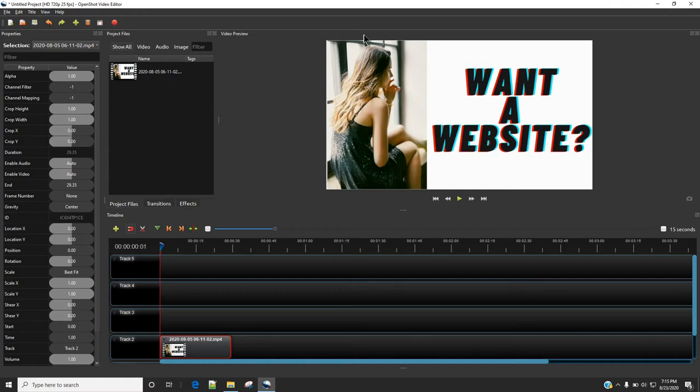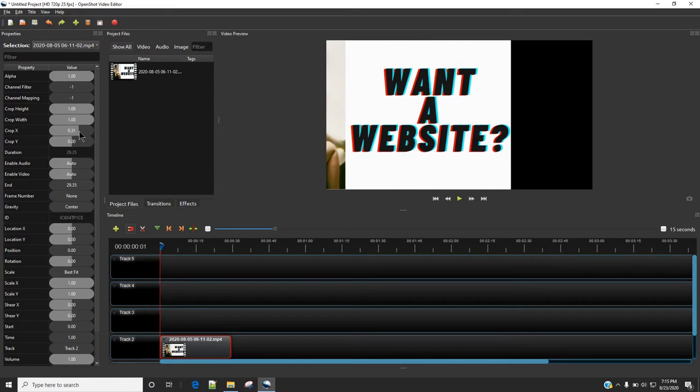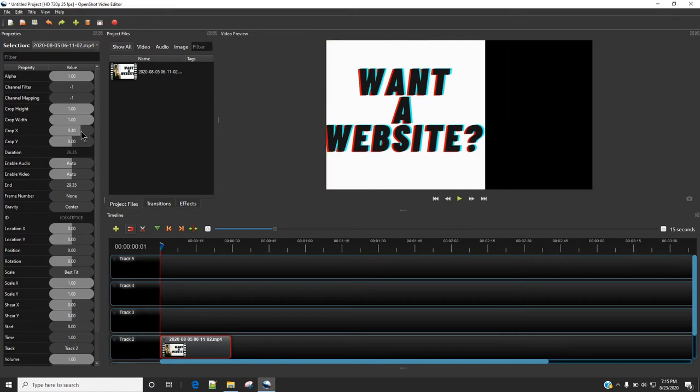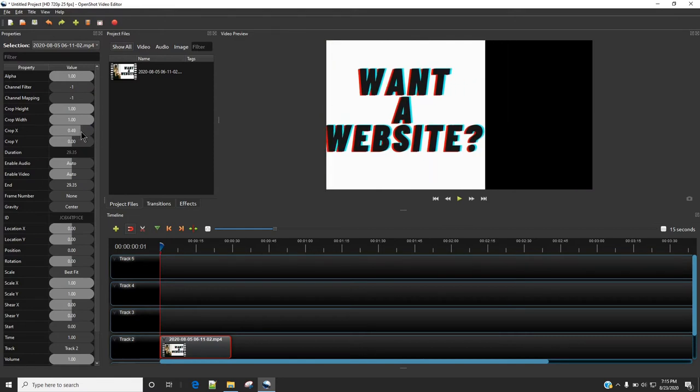let's say if I want to cut some portion of the left side, in that case I am going to increase the value of Crop X. So I am just going to increase it a bit and now you can see that some portion of the video has disappeared.